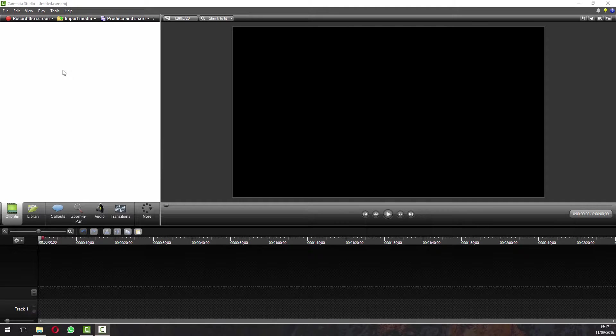Right, so we're going to look at some Camtasia settings today to try and get the best possible video settings and quality for you on your YouTube channel.